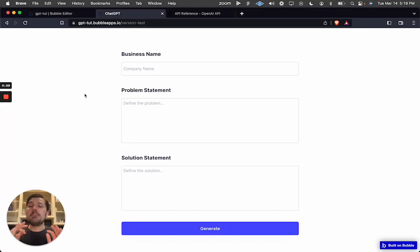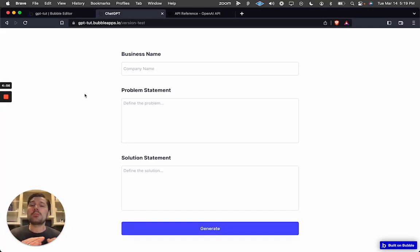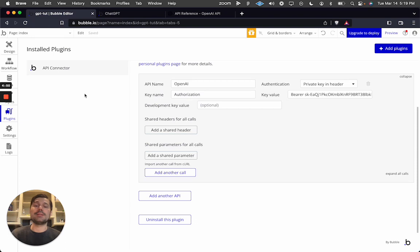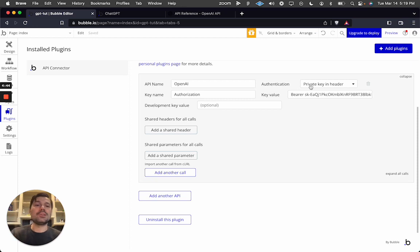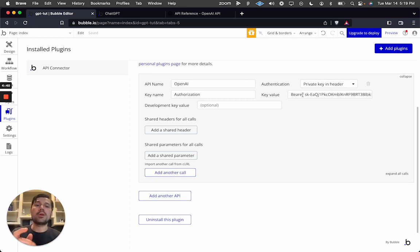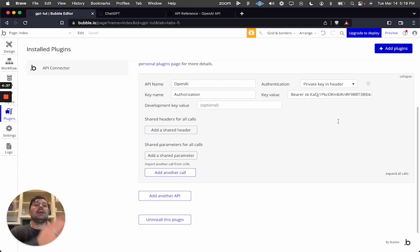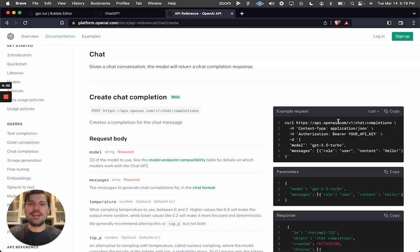We are going to create a mission statement generator powered by OpenAI's Chat API in Bubble. The only prerequisite is having the API connector set up with your OpenAI API key — set it as a private key in the header as Authorization Bearer, then paste your API key.